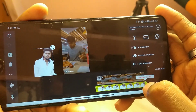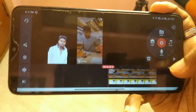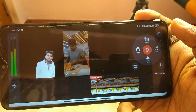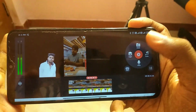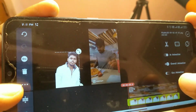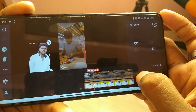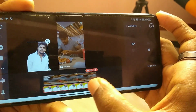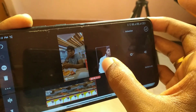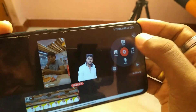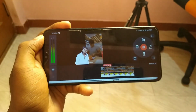I will drag the photo to 14 seconds. Now I will click the photo and choose the photo. I will drag the photo and play it. I will move the photo.